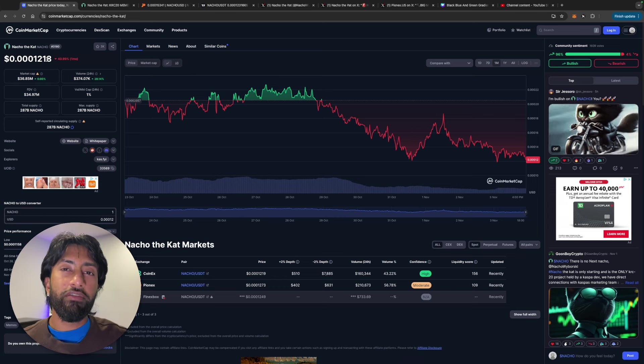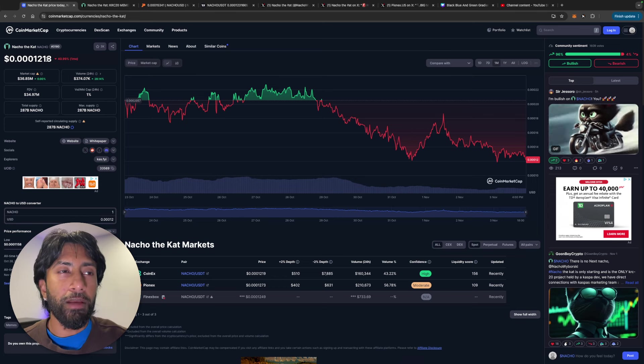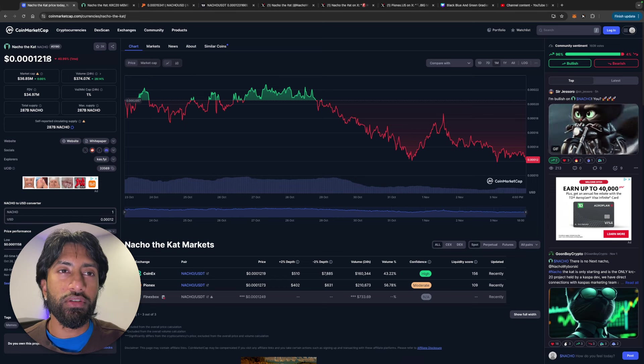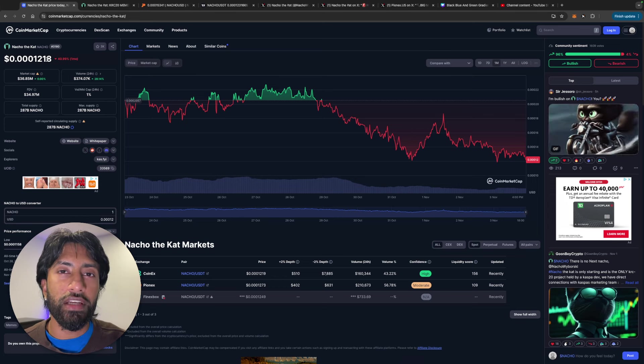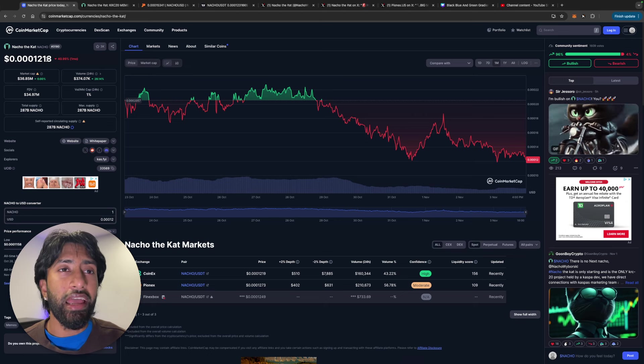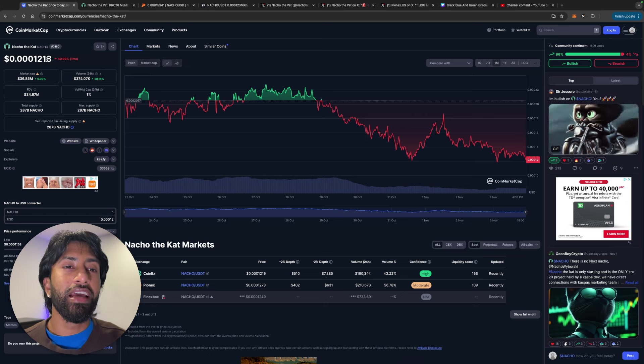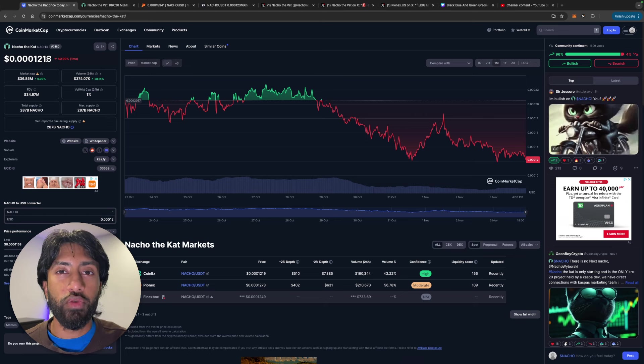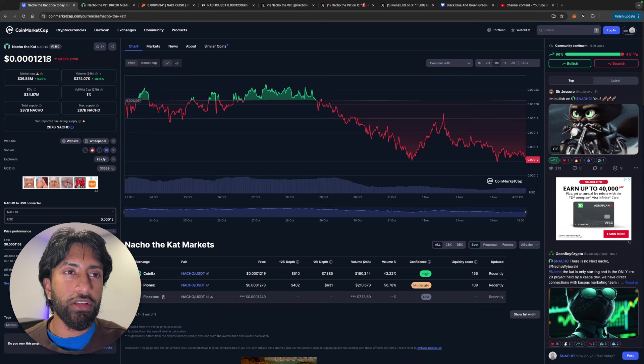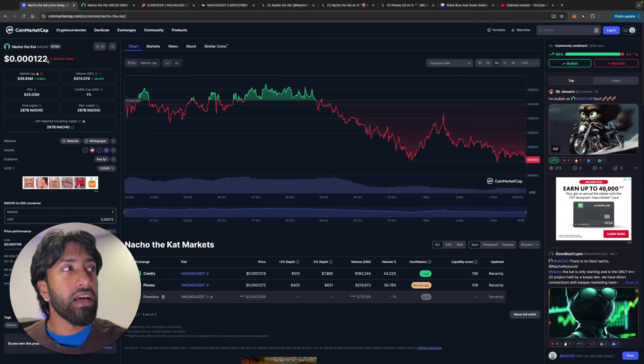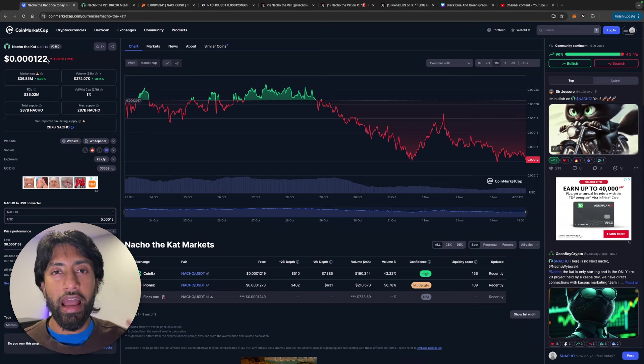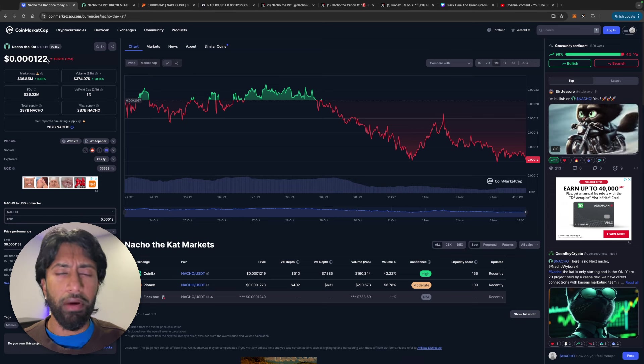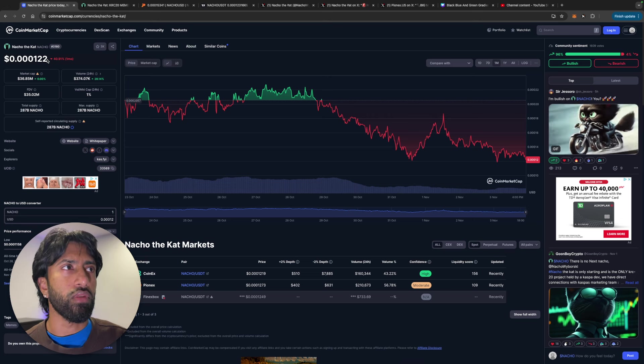Now, this being one of the first movers in the KRC 20 ecosystem obviously gives it an edge over a lot of other ones. In my opinion, you know, I wouldn't load up on a lot of KRC 20 meme coins. I would just find the ones that had the first movement, such as this one, and just load up on something like this. Sorry, I hit my mic. Hopefully, that wasn't too loud.